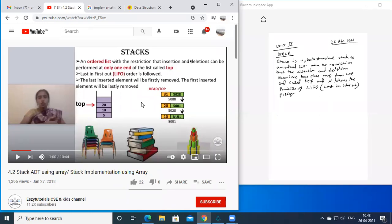A stack is a linear data structure which is an ordered list with the restriction that insertion and deletion operations take place only from one end called top. This top is very important, and it follows the principle of LIFO — last in first out policy. That is how we define a stack.